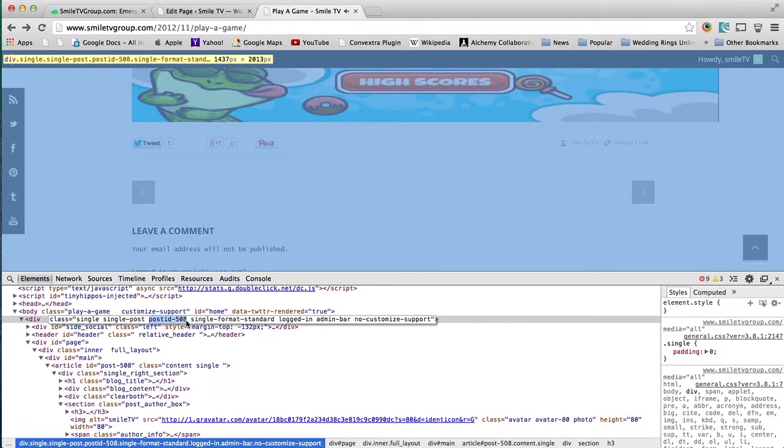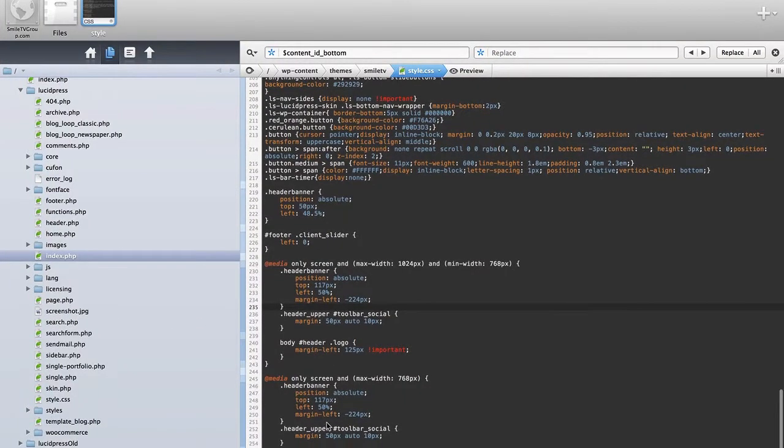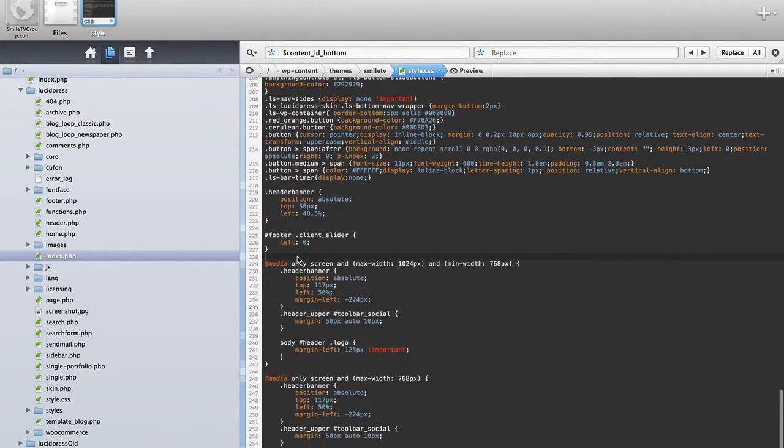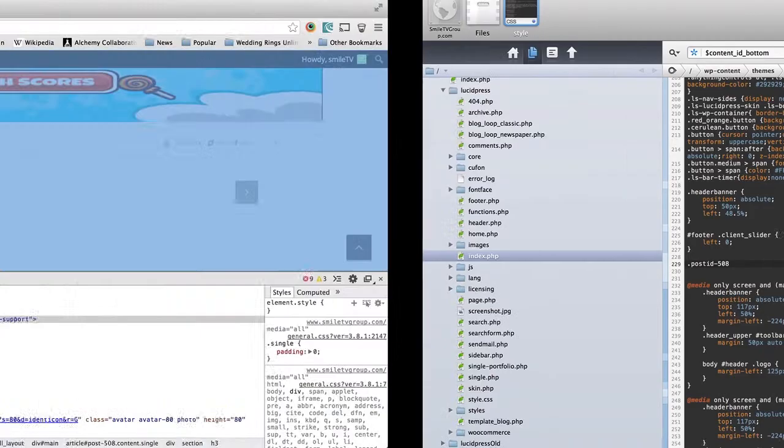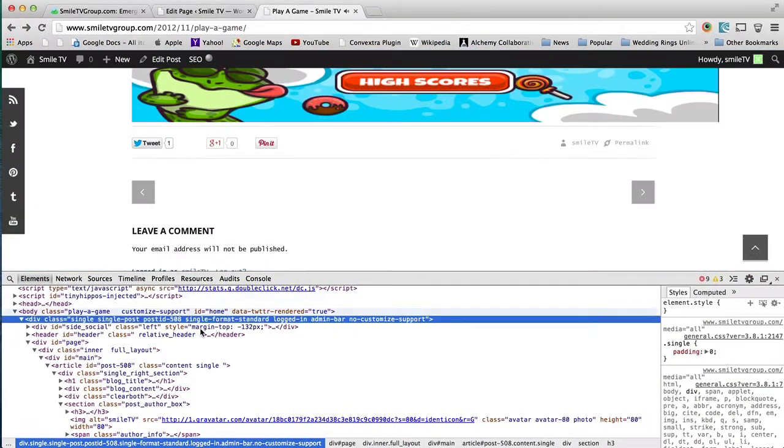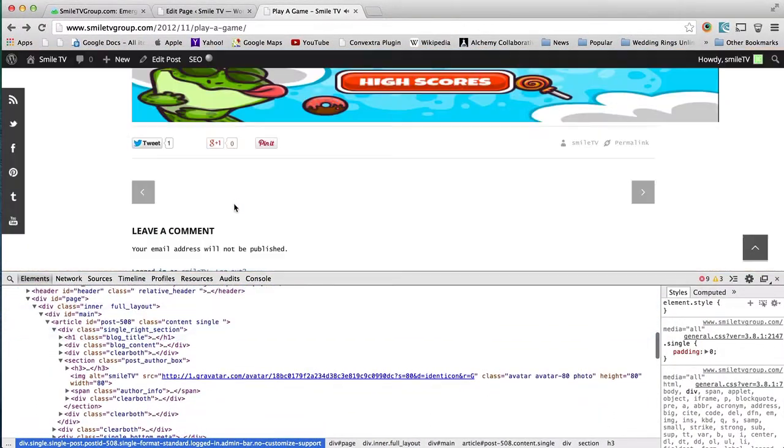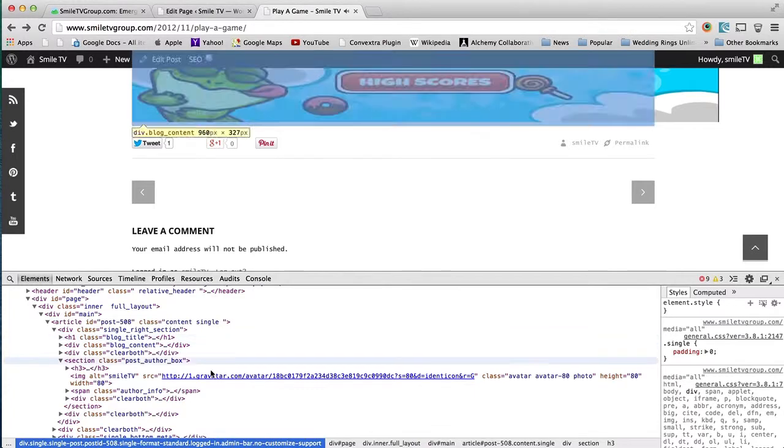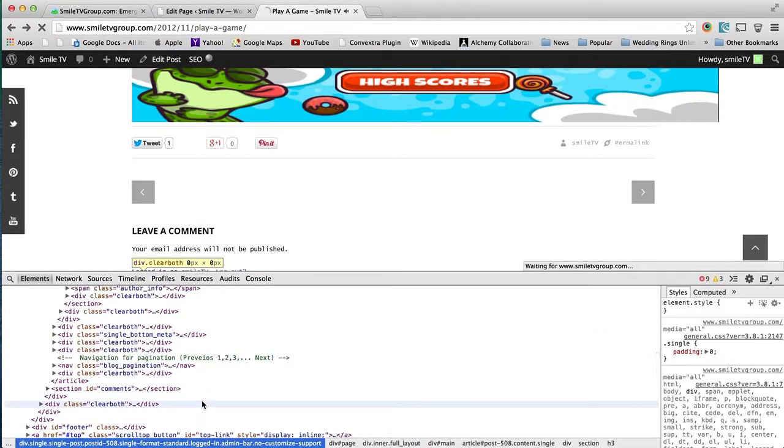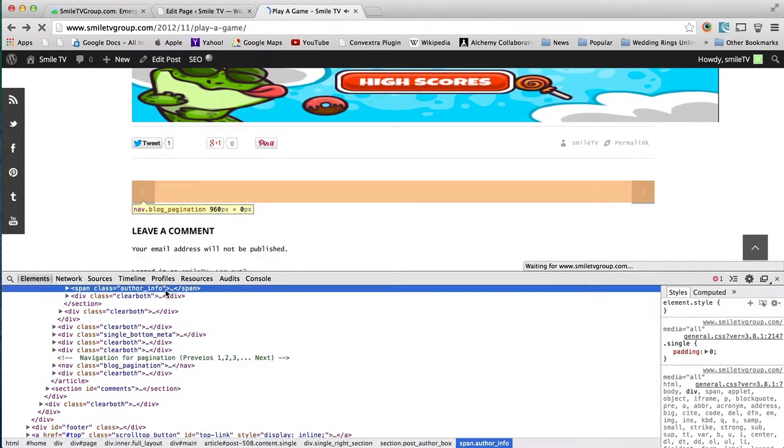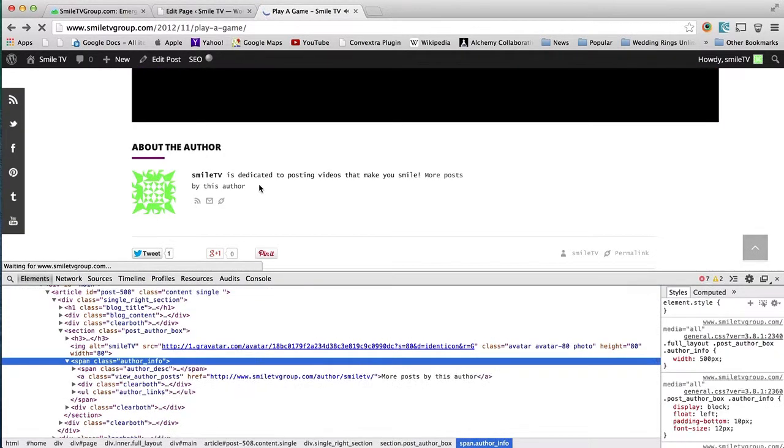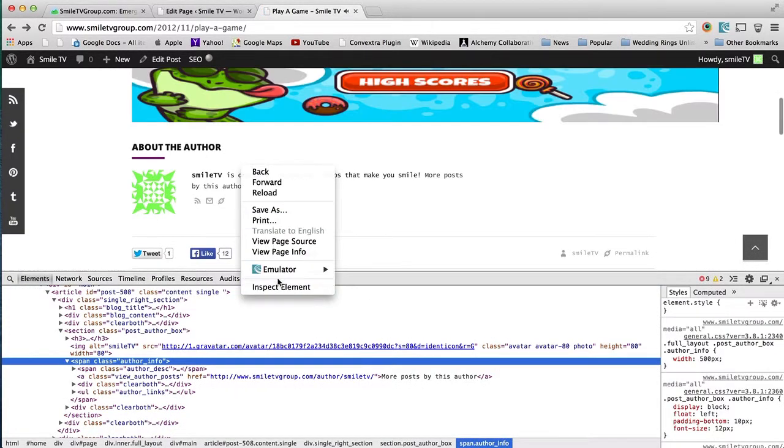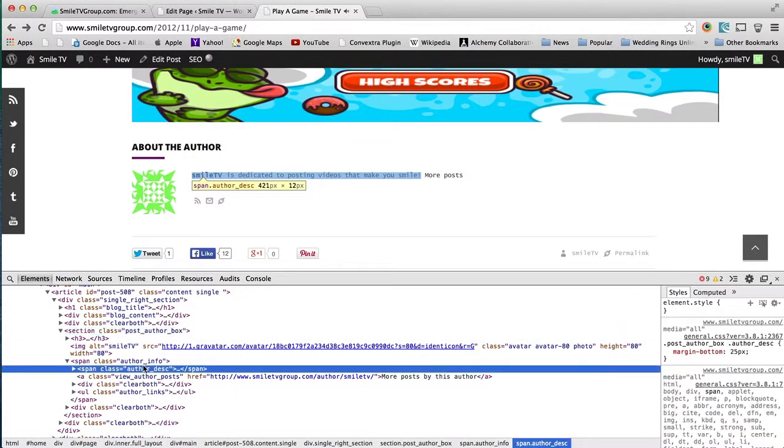The first thing we're going to do in our CSS is go under here and find where... I'm actually going to refresh this first. We're going to find what we want to remove.